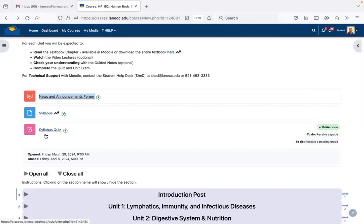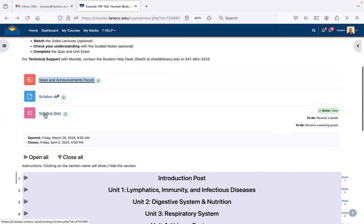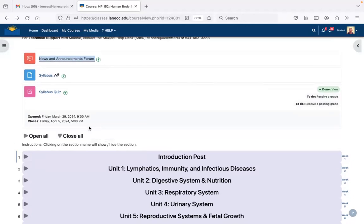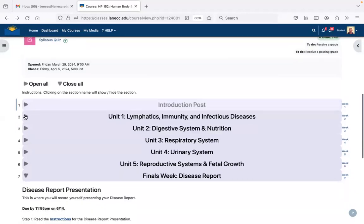The syllabus is here, and after you've read it — which is super important — there's a syllabus quiz. It's pretty straightforward, just stuff from the syllabus, to ensure that you've read it and understand what I expect. The syllabus quiz is already open right now but it closes Friday, April 5th at 5 PM. You have to do the syllabus quiz to show you're in attendance during the first week of class. If you don't, you might get dropped. Especially if you have financial aid — you have to show that you're in class, or you will lose your financial aid.